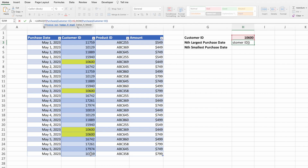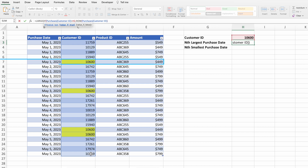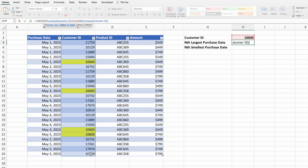If our data started in row 1, we'd be good to go. However, since our data begins in a different row, we need to offset the row numbers to ensure the INDEX function returns the correct result. For example, as is, the first instance of customer ID 10600 occurs in row 7 of the overall spreadsheet, but this is actually row 5 of our data. When we add the INDEX function, we'll want row numbers relative to our dataset, not the absolute location in the spreadsheet.